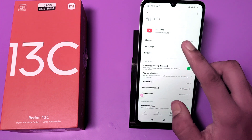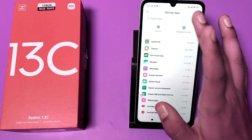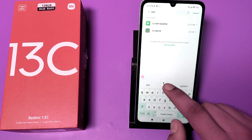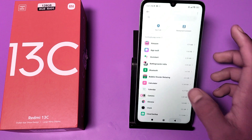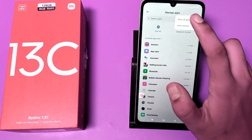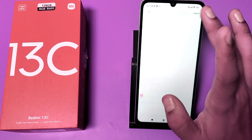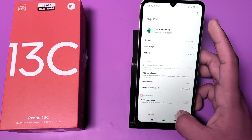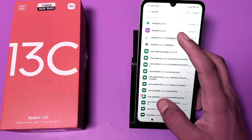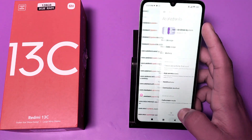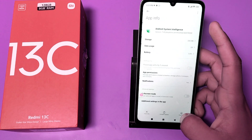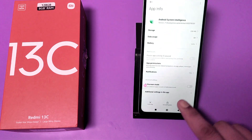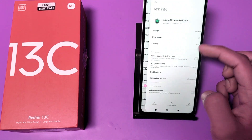For example, let's start with YouTube. First, open the search button and type 'system.' Click on the three-button menu and select Show All Apps. Find Android System and clear its cache. Then go back, find Android System WebView, and clear its cache as well.